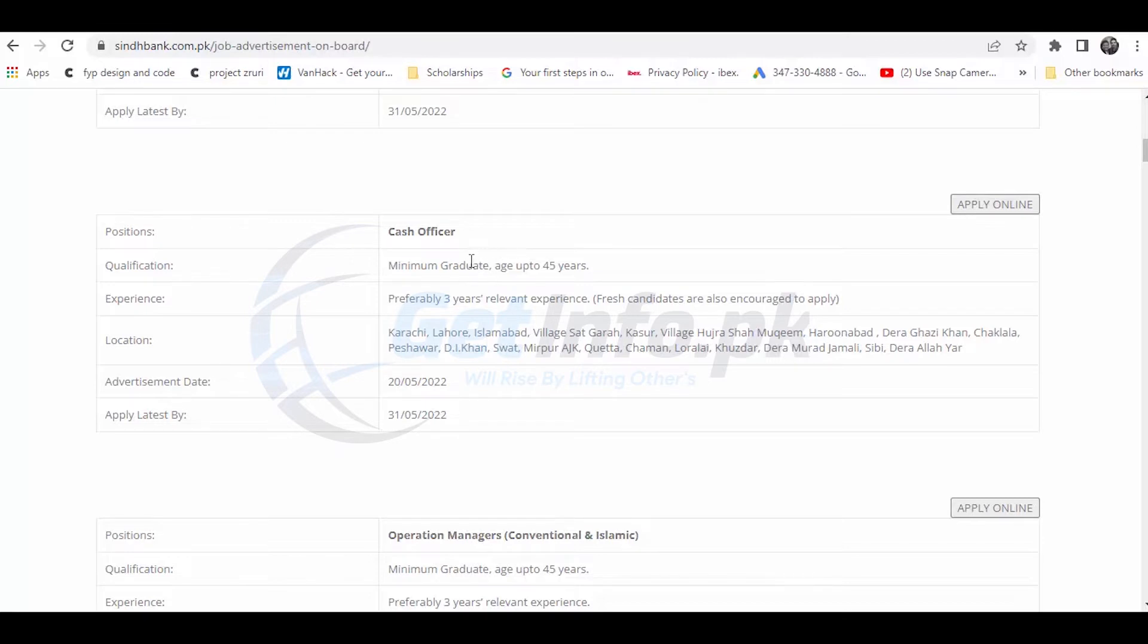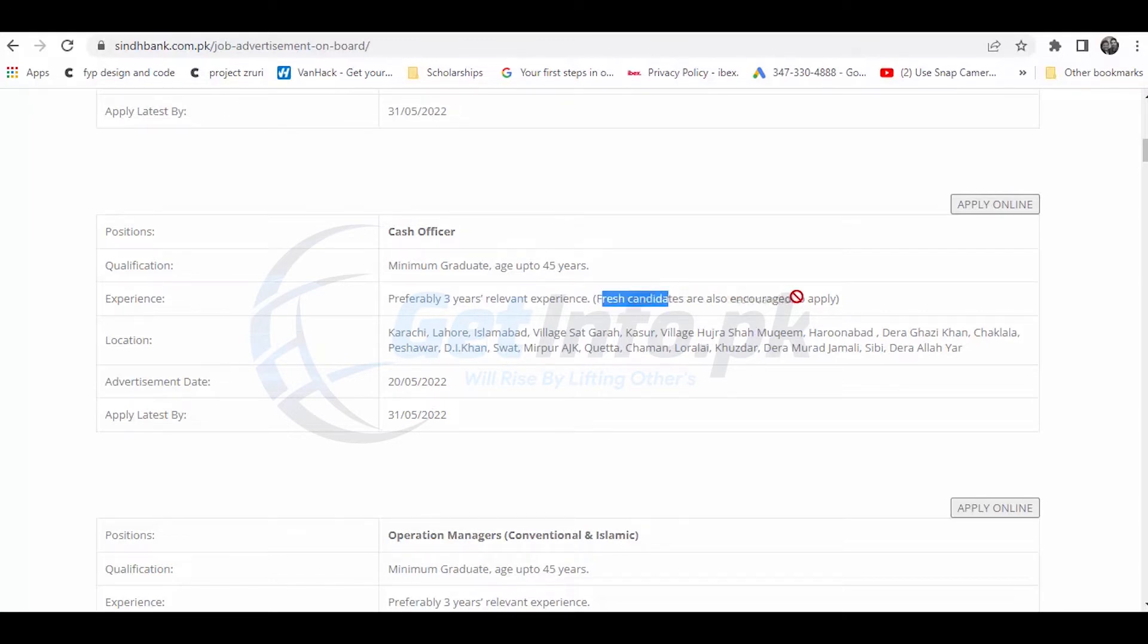For the case officer position, you need minimum qualification and the maximum age is 45 years old. If you have only 3 years of experience in this job, you need to provide details of your work from the last four years. This is available for their employees.